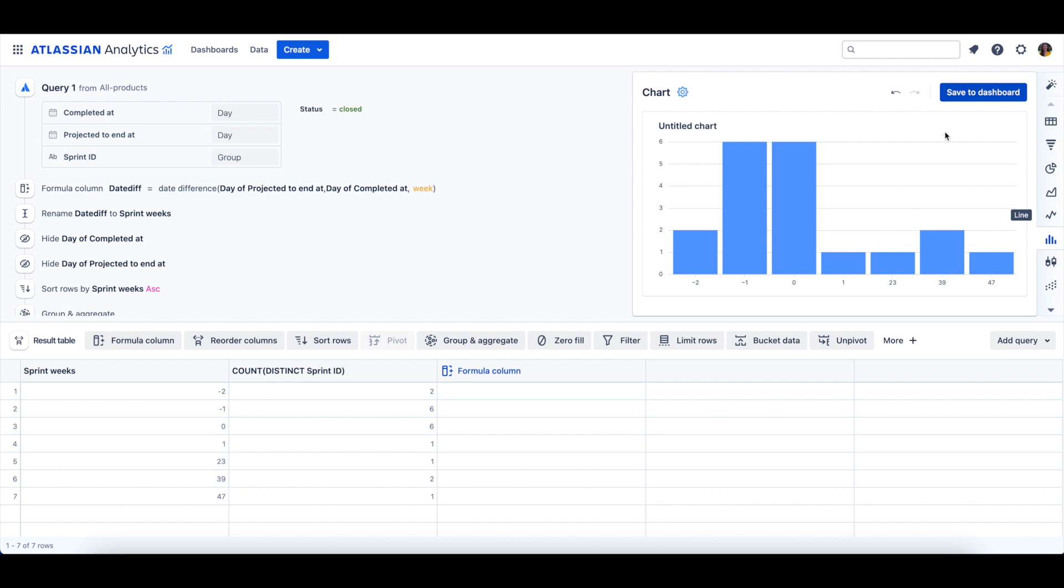Then, we can title this chart, Number of Sprints by Sprint Length in Weeks.